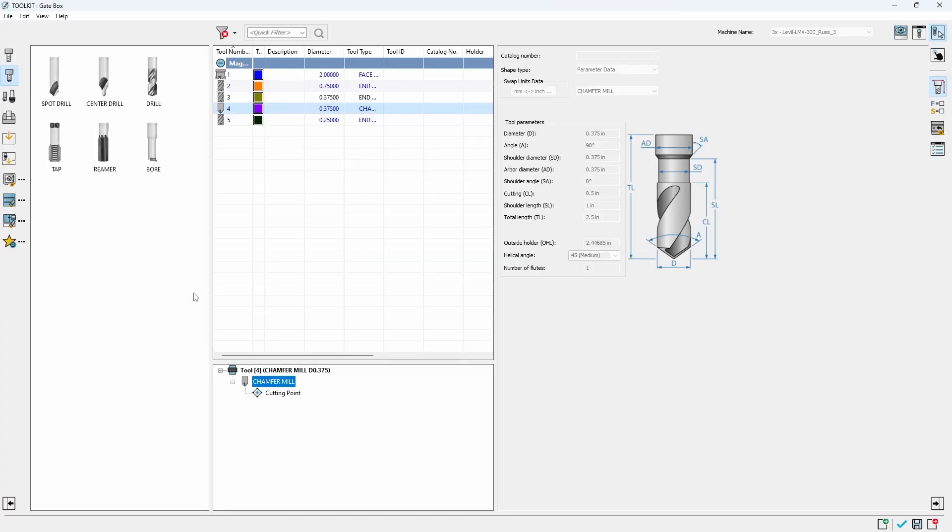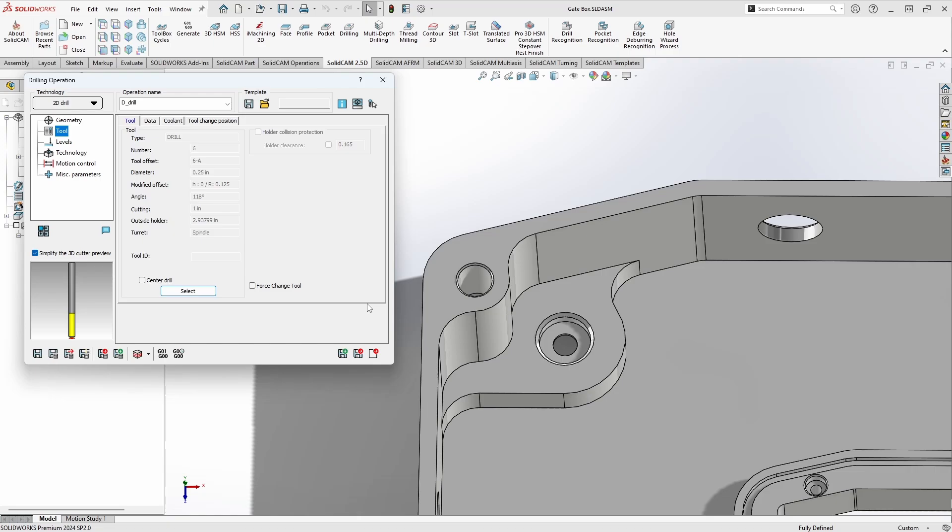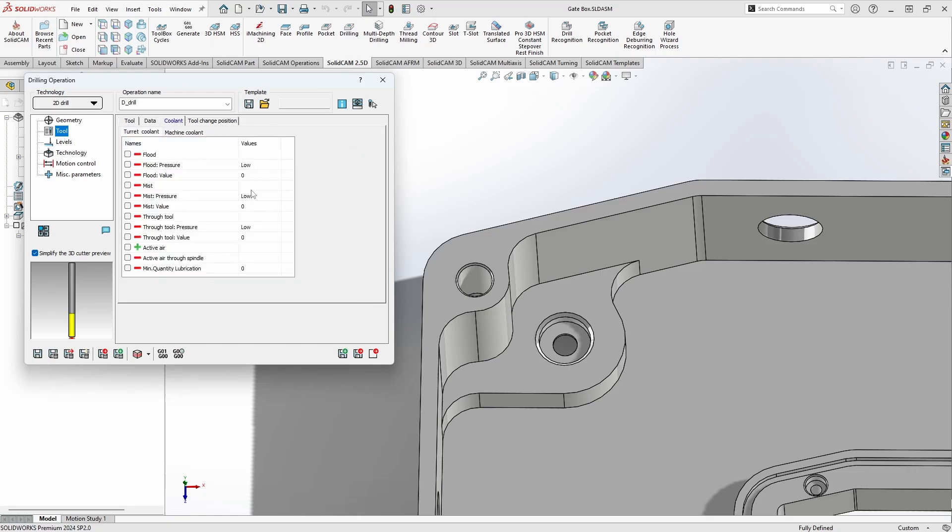Now we've already shown you how to use the toolkit in a different video so for now we're just gonna go in and we're just gonna add any old drill and we'll hit the check mark. As always the data tab is where you can assign your speeds and feeds and your coolant tab is where you can define things like MQL, mist coolant or flood coolant if your machine supports it.